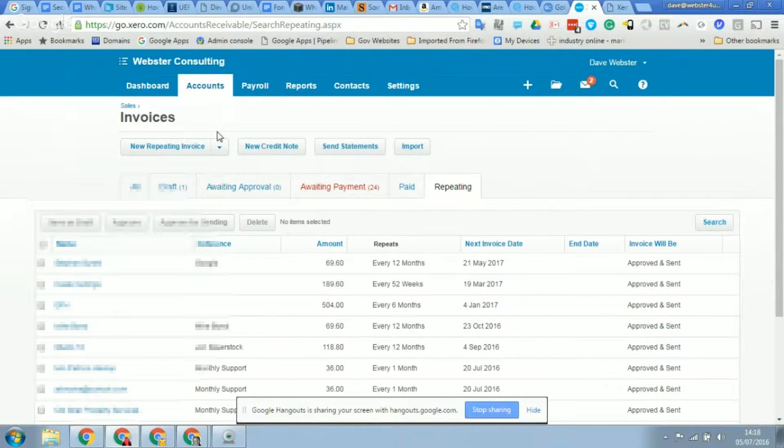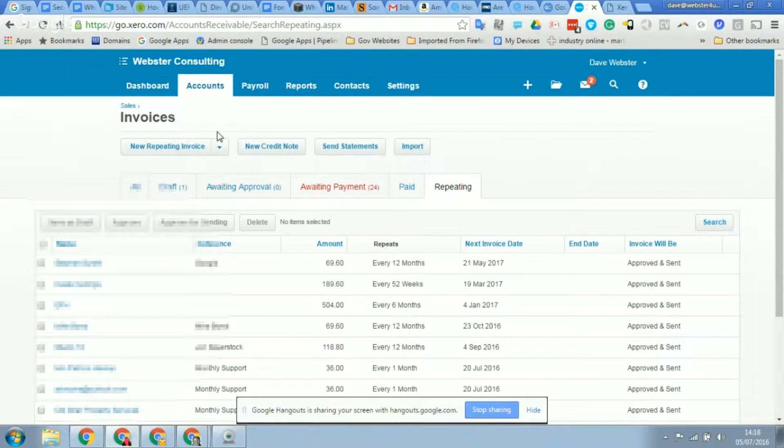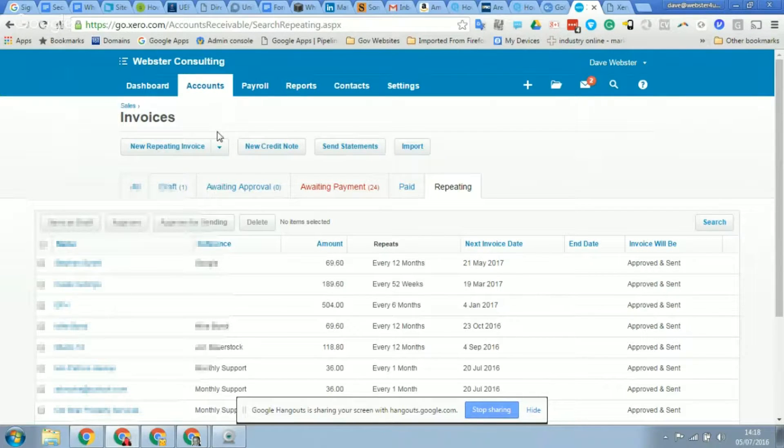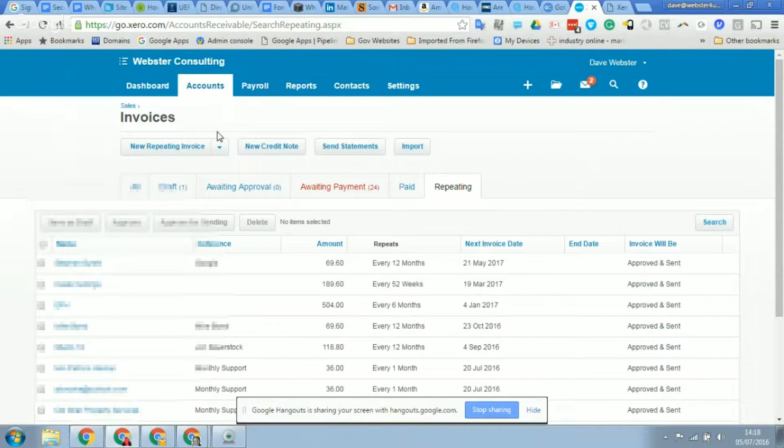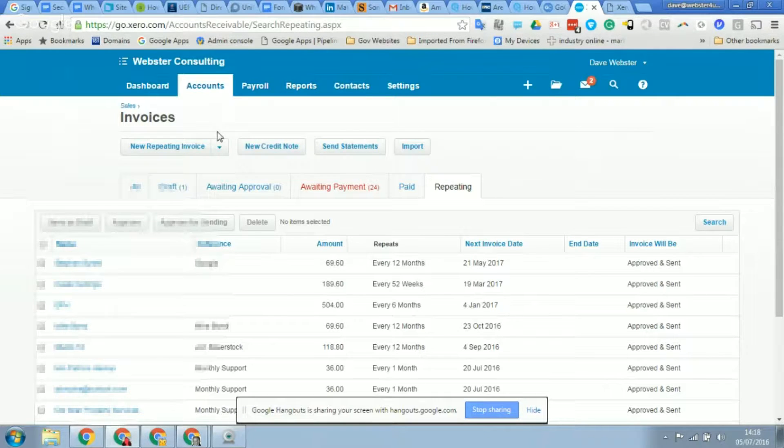So I thought it'd be a good idea to show our clients how to do this. As you can see, I'm sharing my screen at the moment and I'd like to raise a repeating invoice for a new client that I've just taken on board. I was wondering whether you could show me how we can do that.